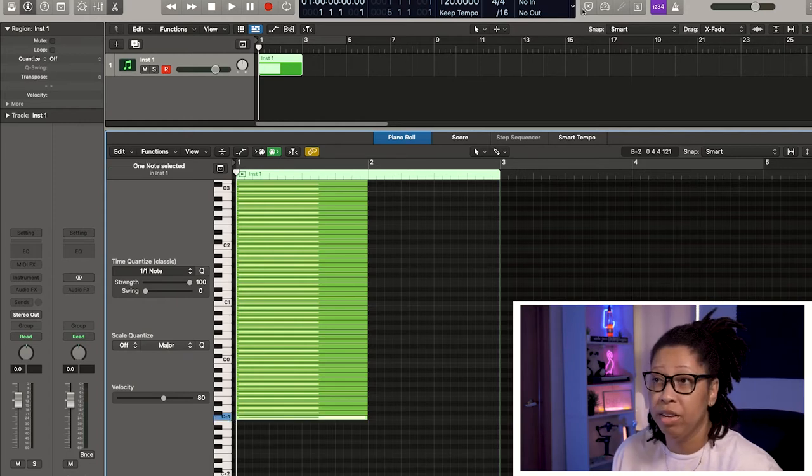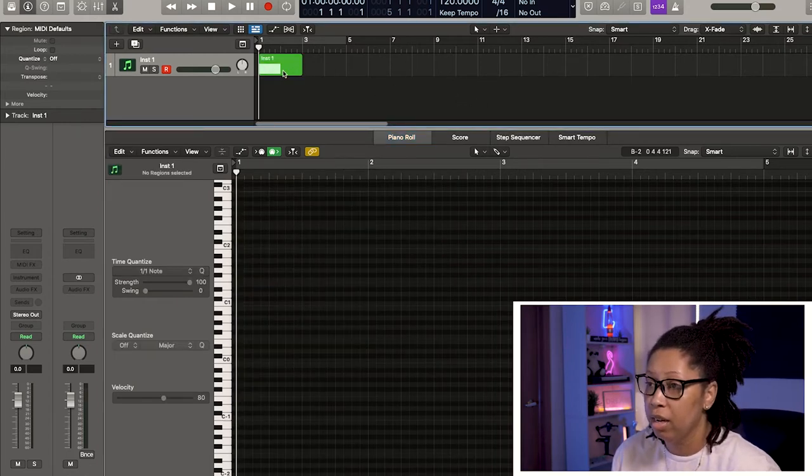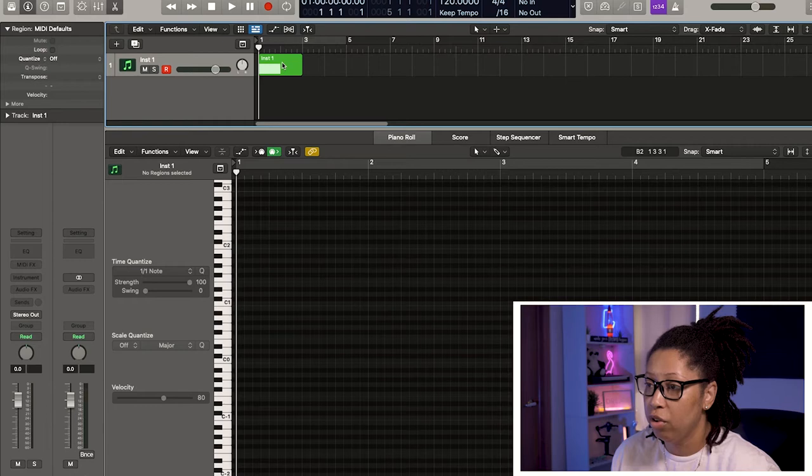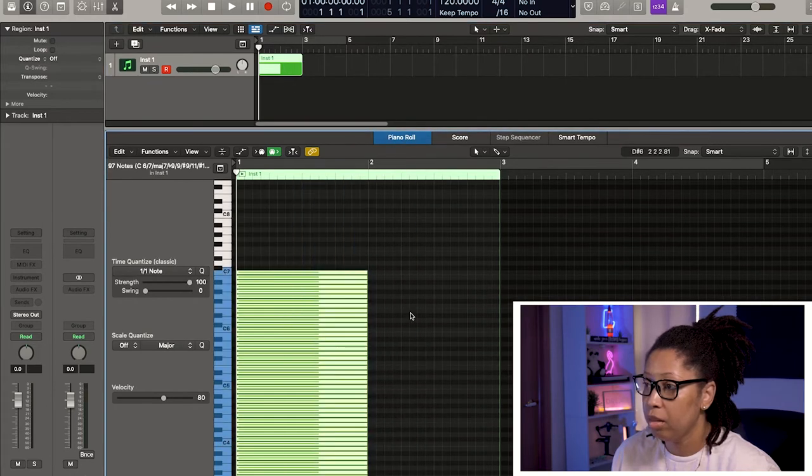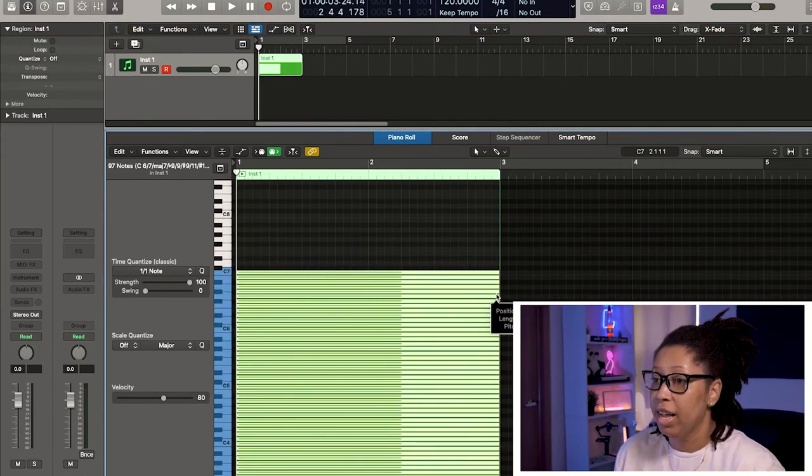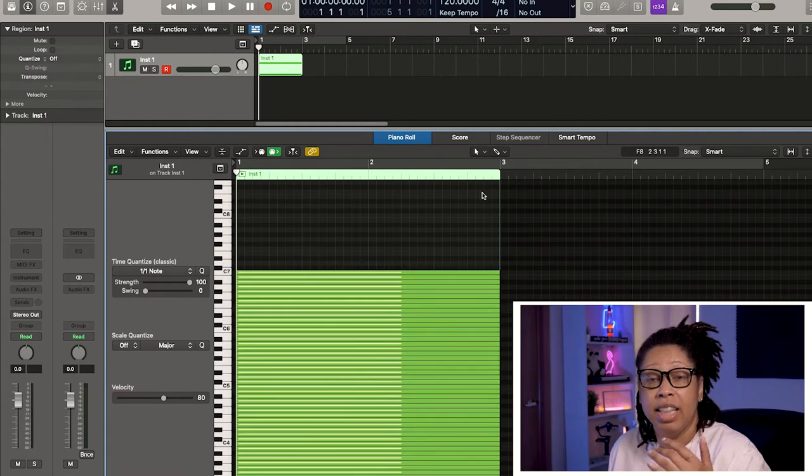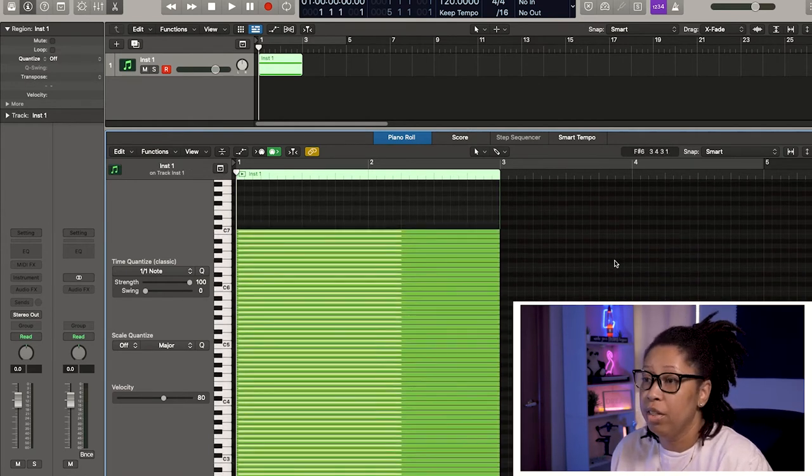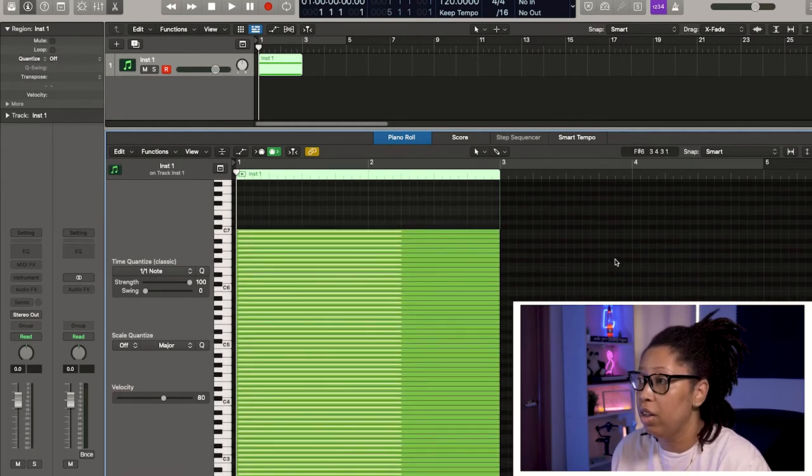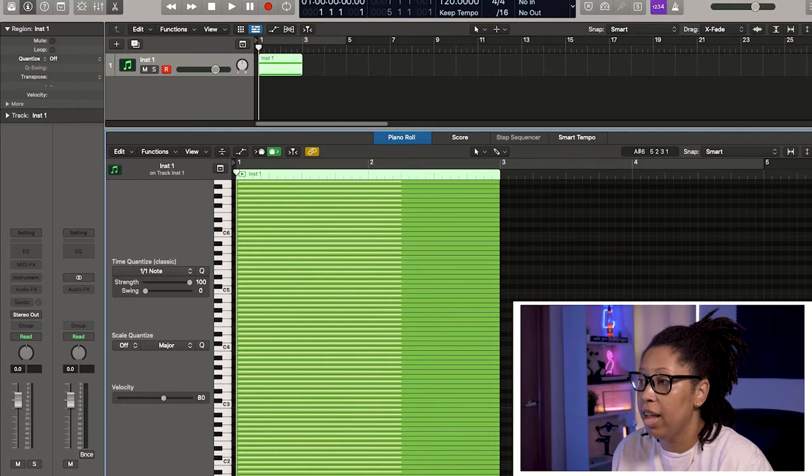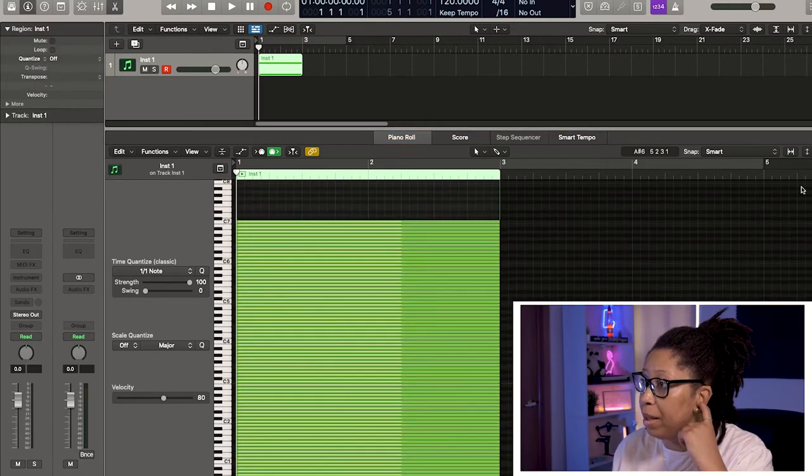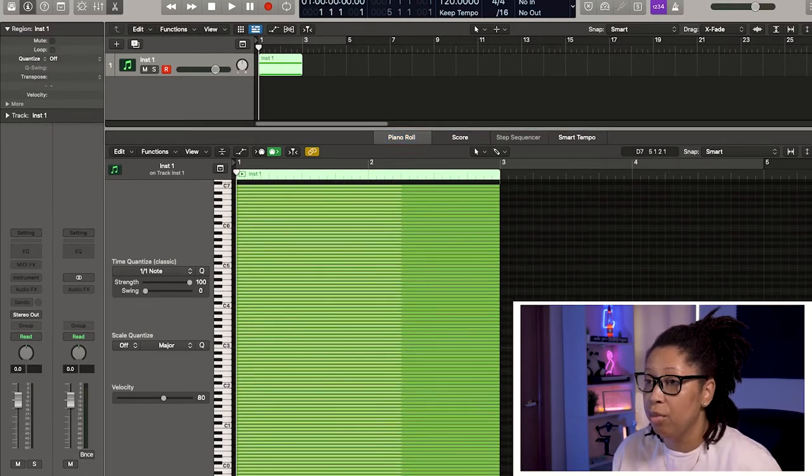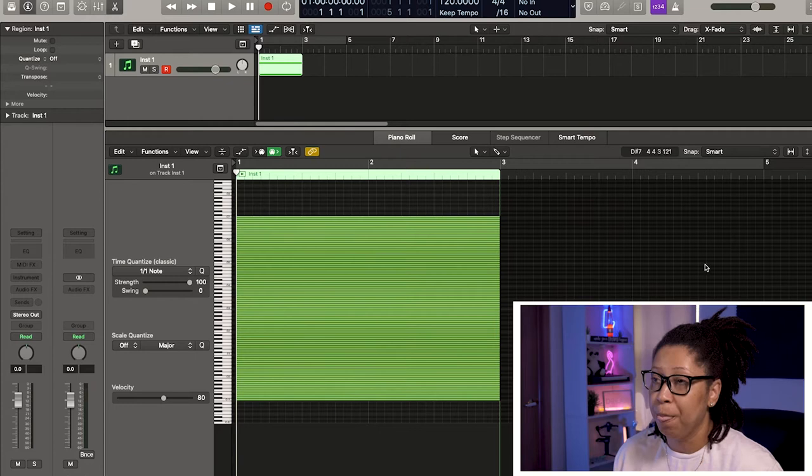Now we don't have any instruments on here. Matter of fact, let's drag these out a little bit. We don't have any instruments on here. Because this is like the ghost notes in Logic, where they'll give you the scale and all of that good stuff. So you can follow that to make your melodies. So we have this block right here.